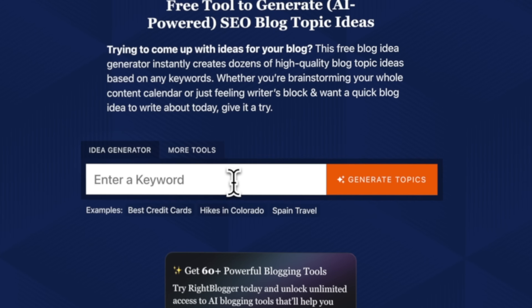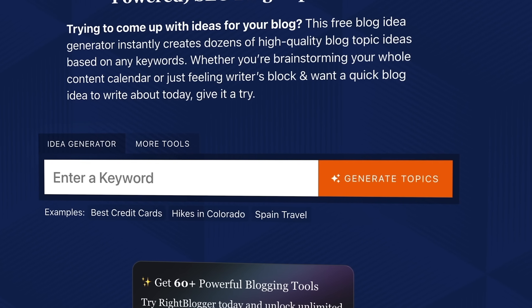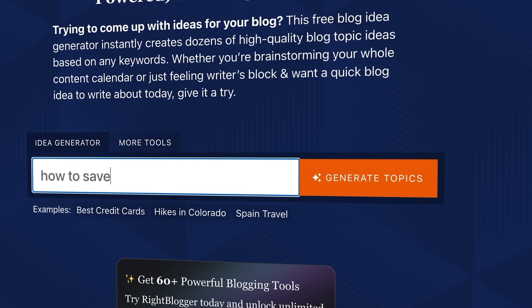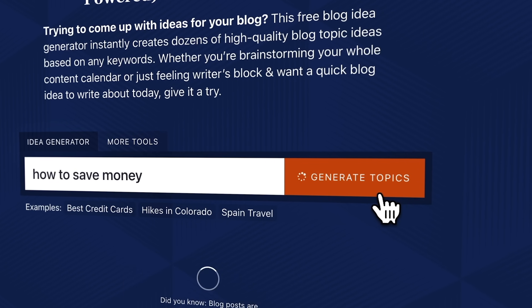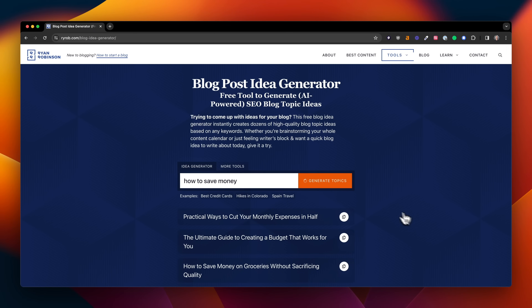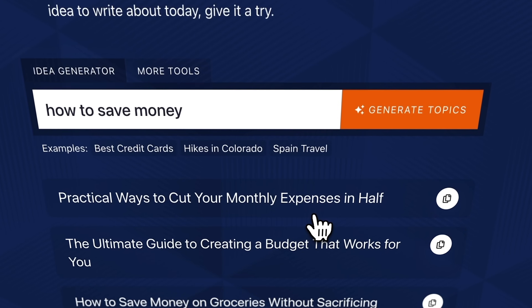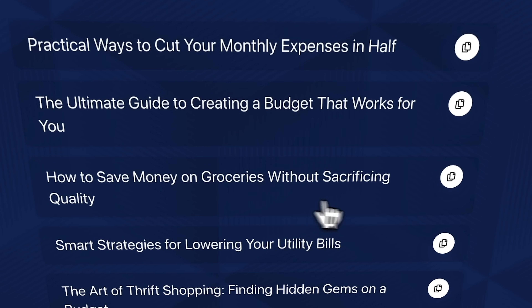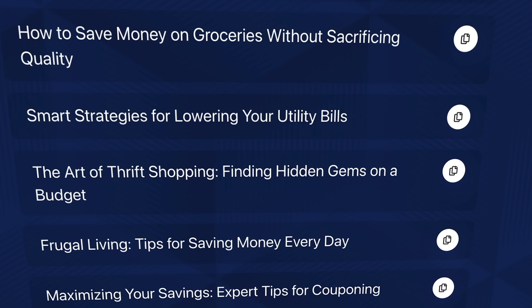Taking this example — let's say I'm the personal finance blogger and I want to write about how to save money. So let's type 'how to save money' into this blog idea generator and click the generate topics button. What's happening behind the scenes is that we're sending this prompt over to the OpenAI API, and it's producing these results. Practical ways to cut your monthly expenses in half, creating a budget, saving money on groceries, lowering utility bills — there's some really interesting stuff here. We've got 20 or so different blog post ideas, which is more than a month's worth of content for most active bloggers. This is a great way for AI to help fill gaps in your editorial calendar.